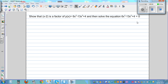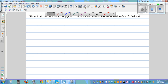Show that x minus 2 is a factor of this polynomial p of x, which is 6x cubed minus 13x squared plus 4. So how can we do this? We can use the remainder theorem or factor theorem.